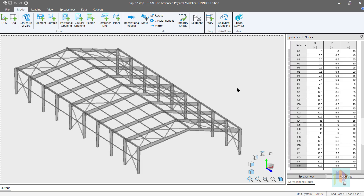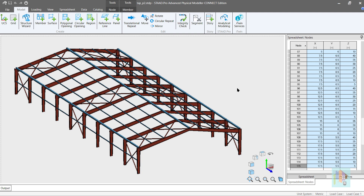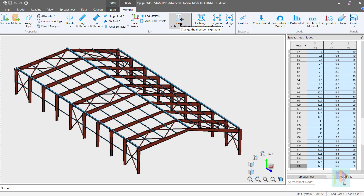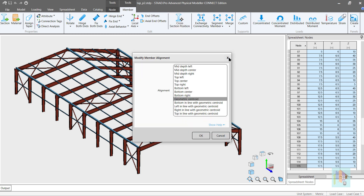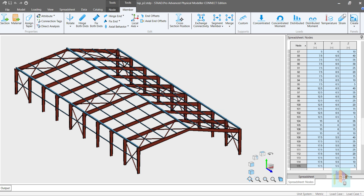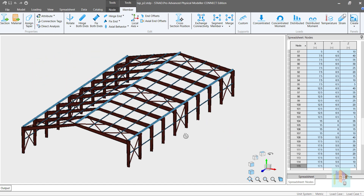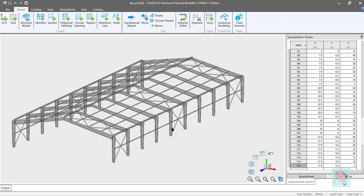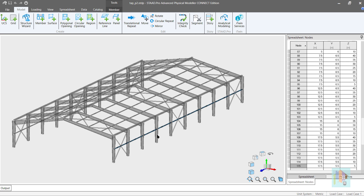Next, I will generate the same model using the physical modeler and cover how the advanced features of this module — like the cross-section position, panel loading, or tapered profile assignment to the physical entity — help us to create the model more efficiently. And not only that, how we can reuse the physical member information to assign design parameters like LY, LZ, or DJ parameters will also be covered.